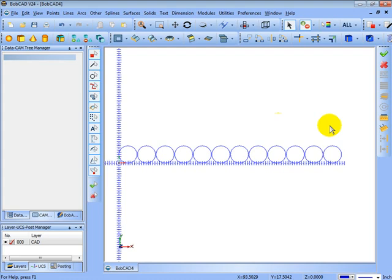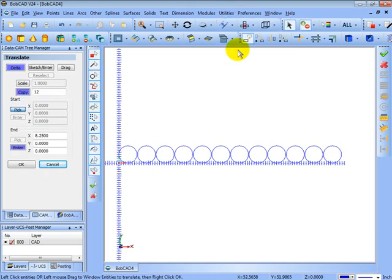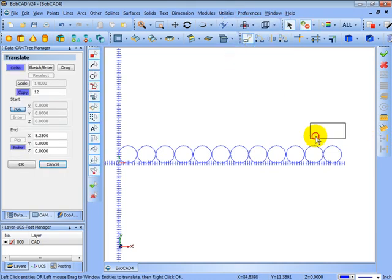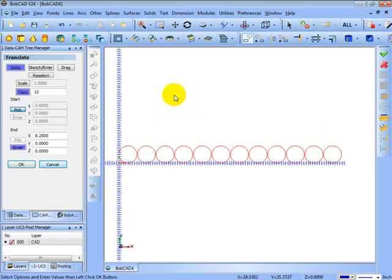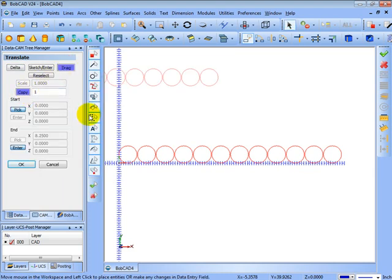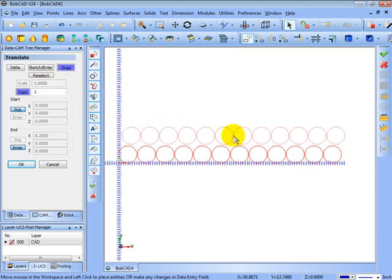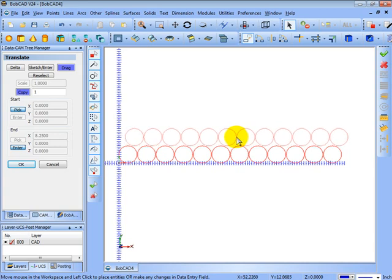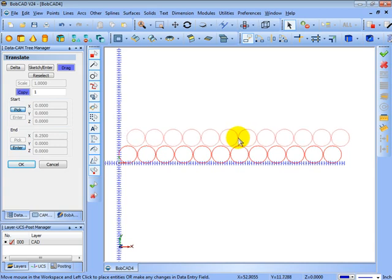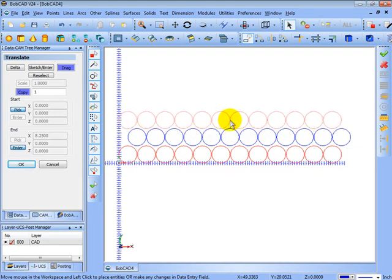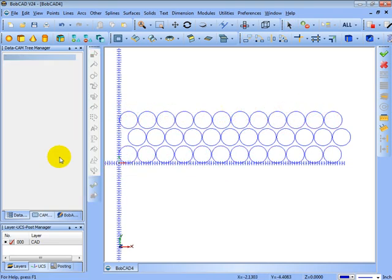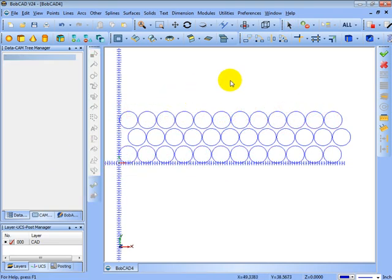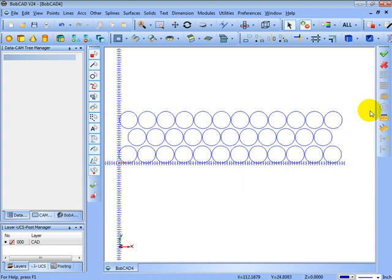Now let's say that we make a few more copies so we'll come over here, utilities, translate, we're going to select all of these. Right click OK and let's use the drag function with one copy. And we'll just drag these over so that they fit. And then we continue doing this to make some more copies. And then cancel. And let's right click select and we'll get rid of this last one over here. OK so we have a few shapes to cut out.